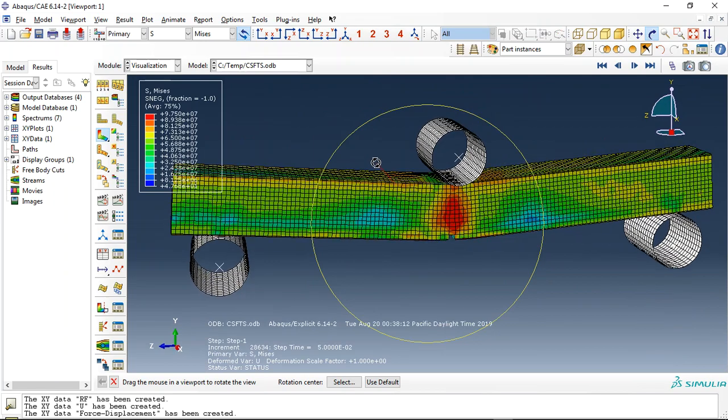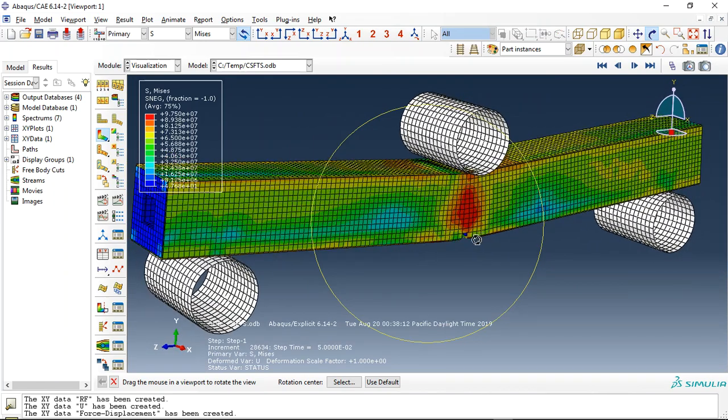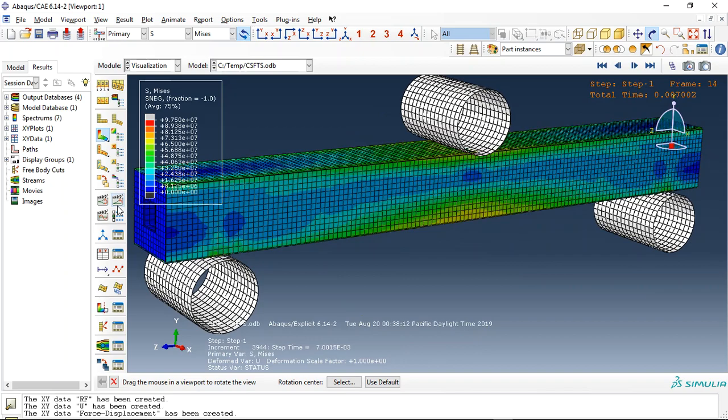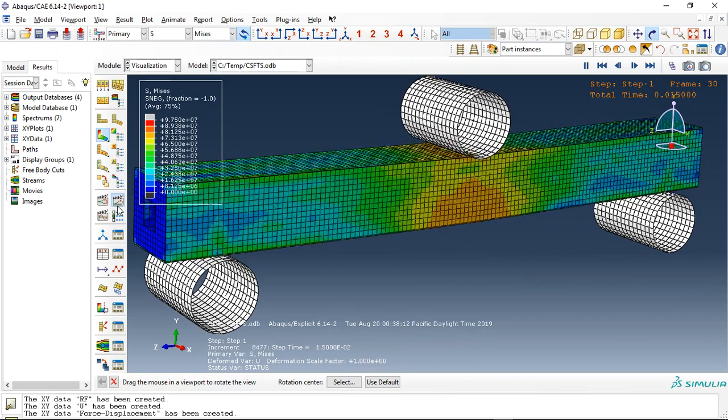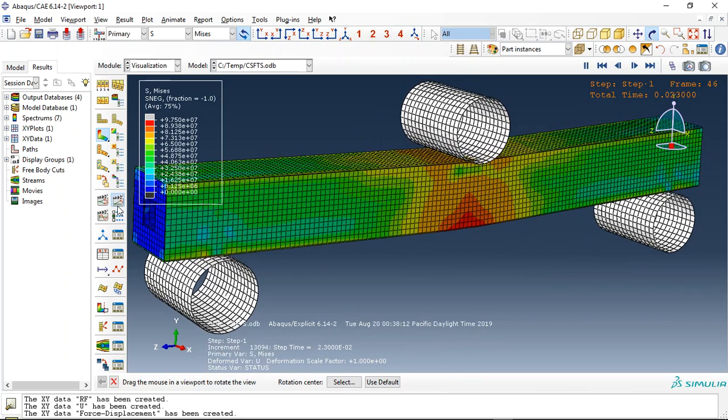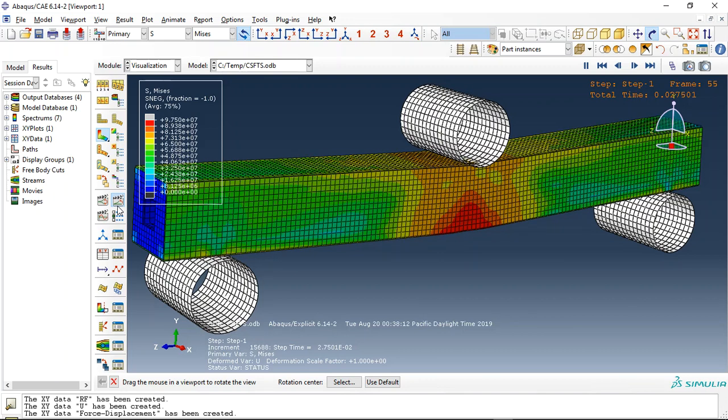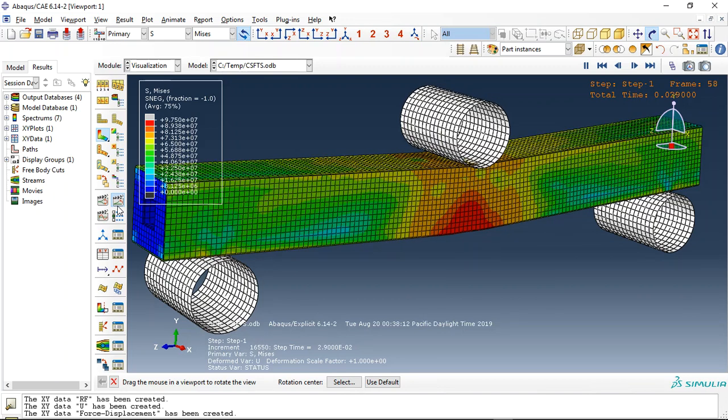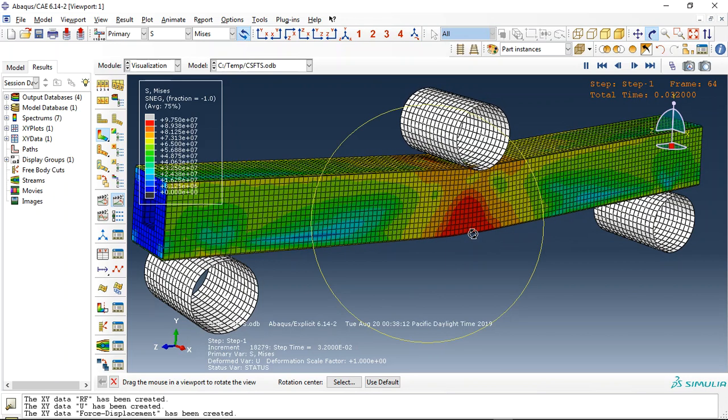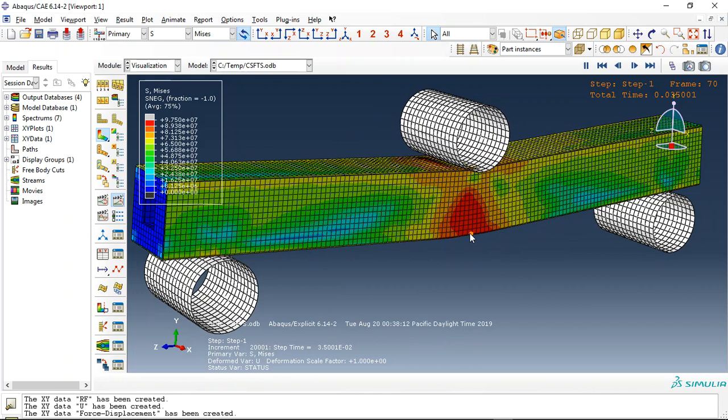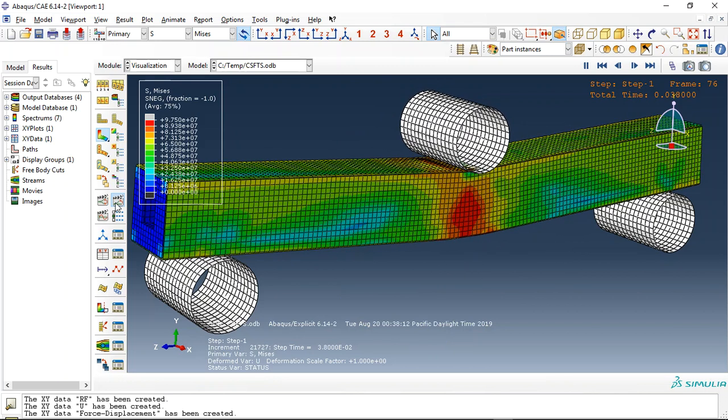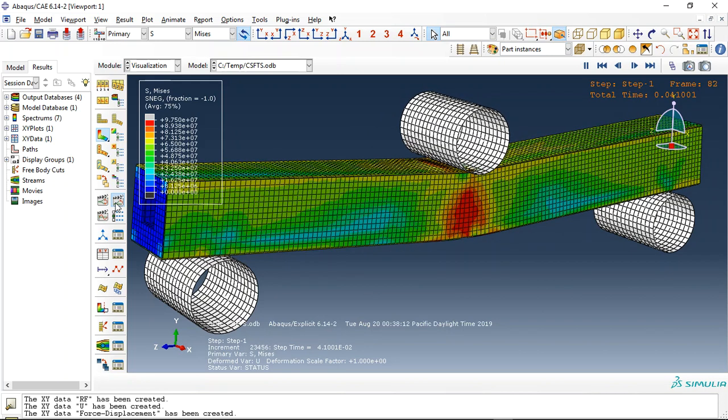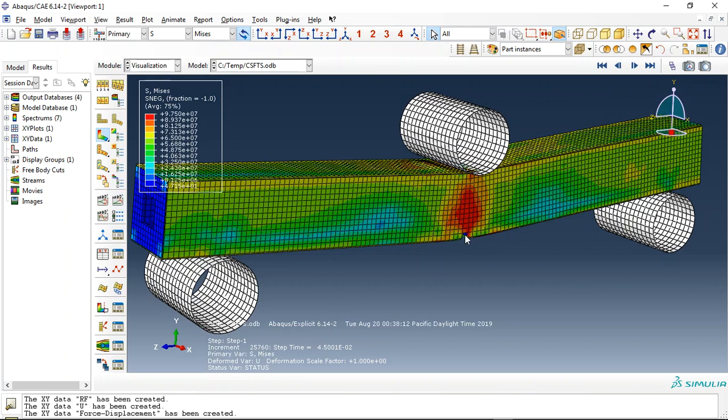Let me click on the stress. This is the stress for the pulse. See the damage here, the damage happening here. That's the damage here.